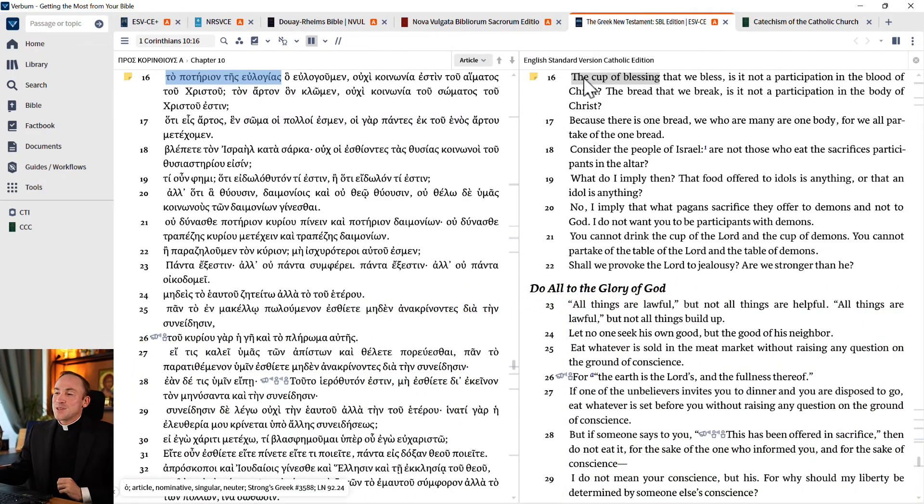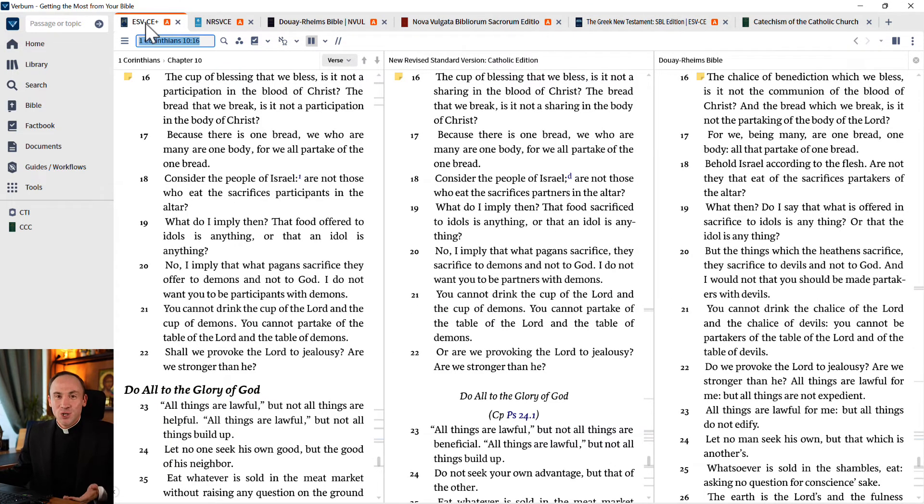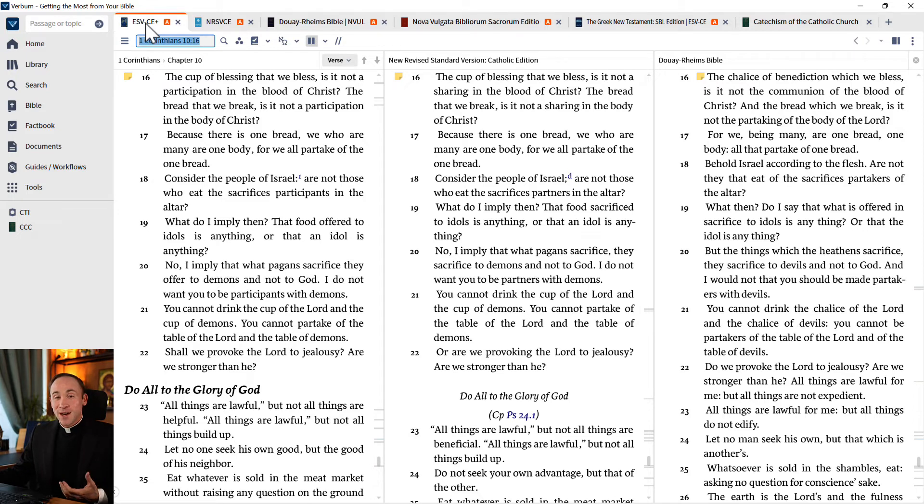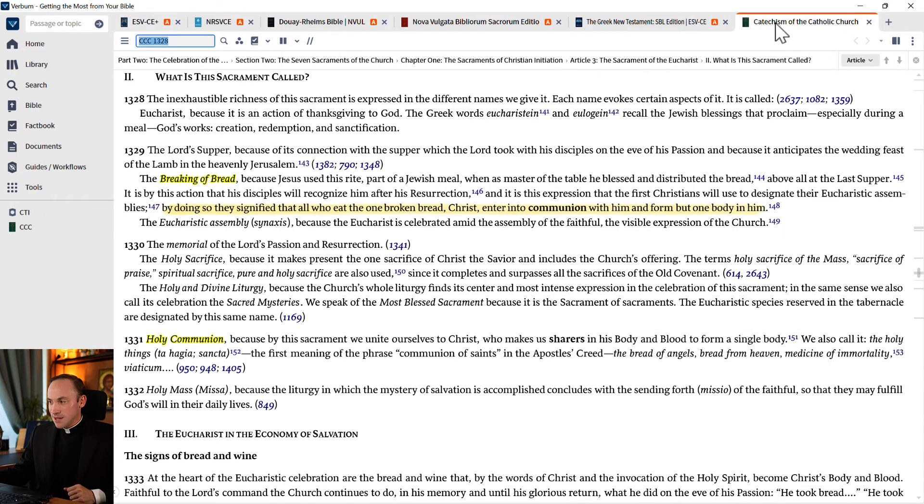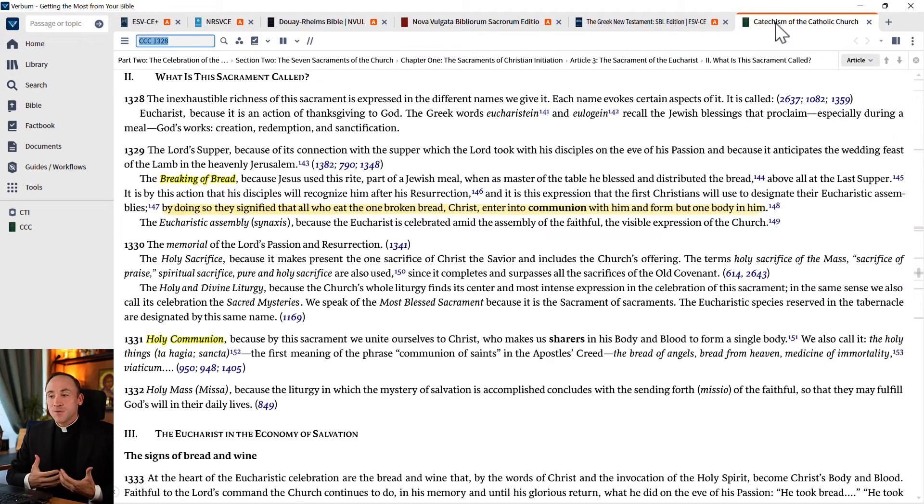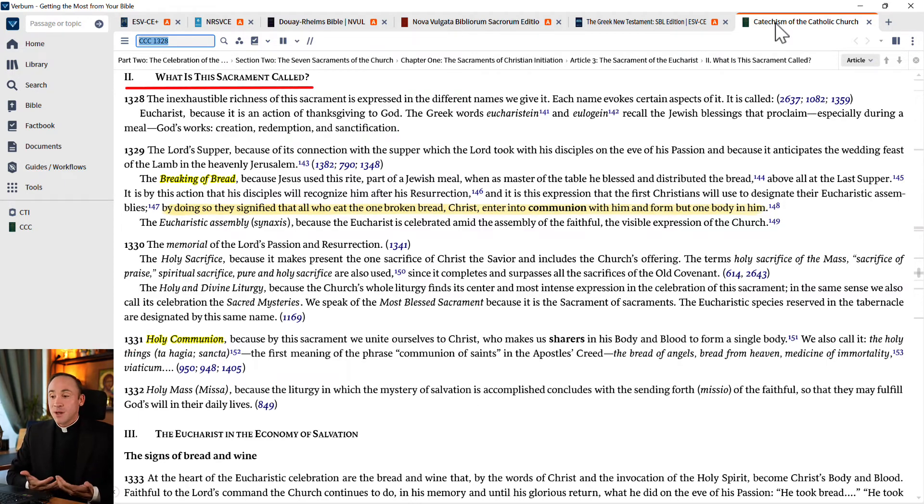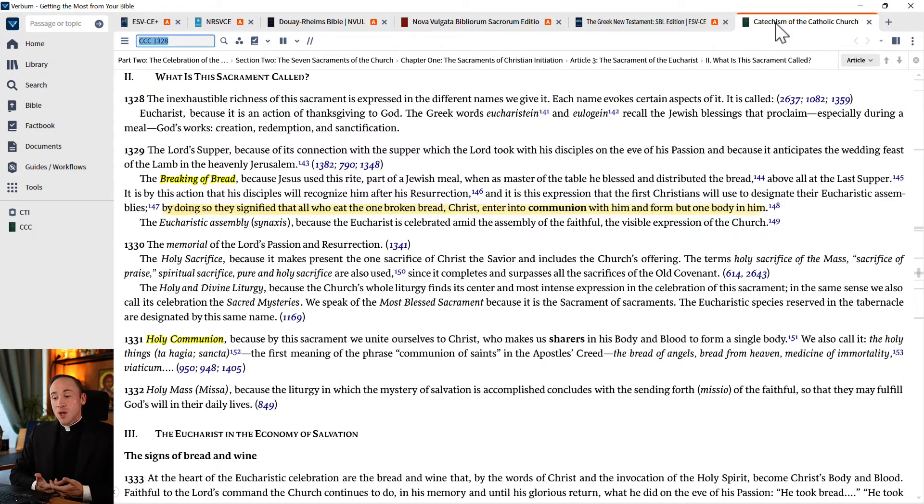All right. I suppose I want to end with a theological reflection, something that you can make sense of now, better having used these tools. It's exactly what is stated in number 1331 of the Catechism. It's talking about the different names of the Blessed Sacrament, the sacrament of the Eucharist.